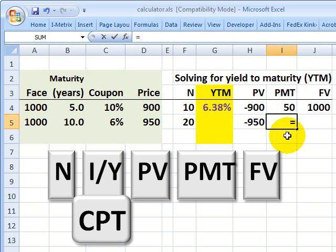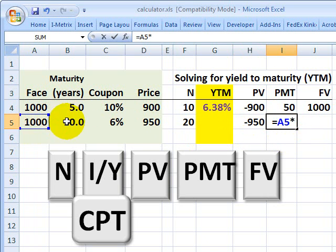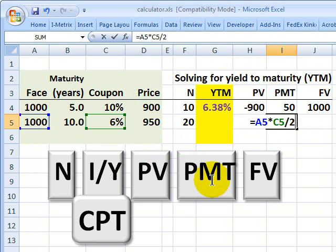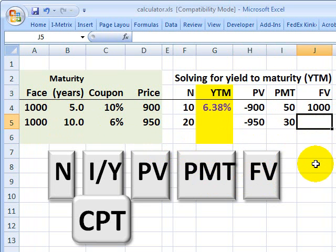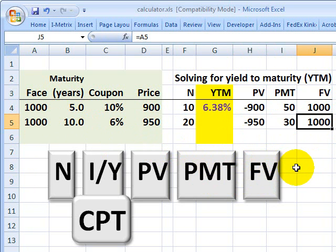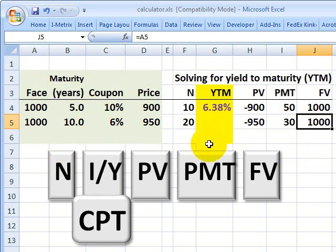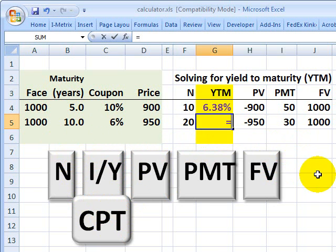Then I need to give it the payment, which is going to be the face times the coupon divided by 2 — so a $30 coupon every 6 months. My face value doesn't need any conversion; it goes in as a $1,000 face value. So on the calculator I would input those four values, and then come back to the interest rate key, which is really our yield to maturity, and solve for that.